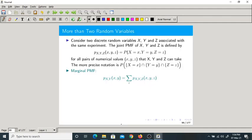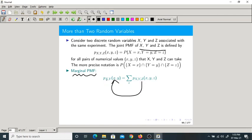In the last classes we have seen how to get marginal PMF from joint PMF of two random variables. Now we have three random variables. From three random variables, how do we get marginal PMF? We convert three random variables into two by taking summation over Z. Since we are taking summation over Z, Z will vanish and we are left with X and Y.